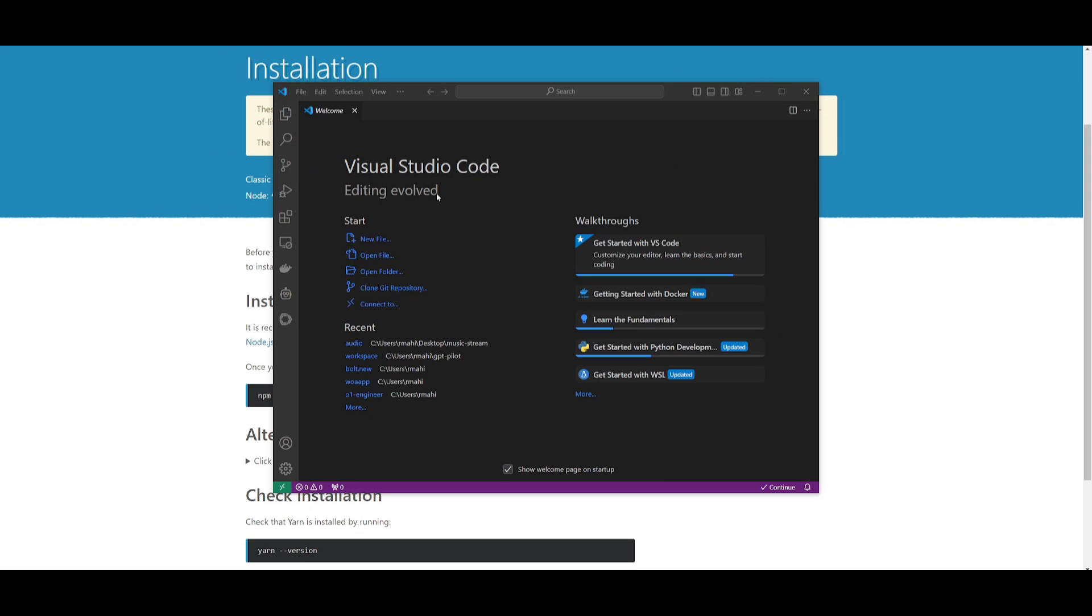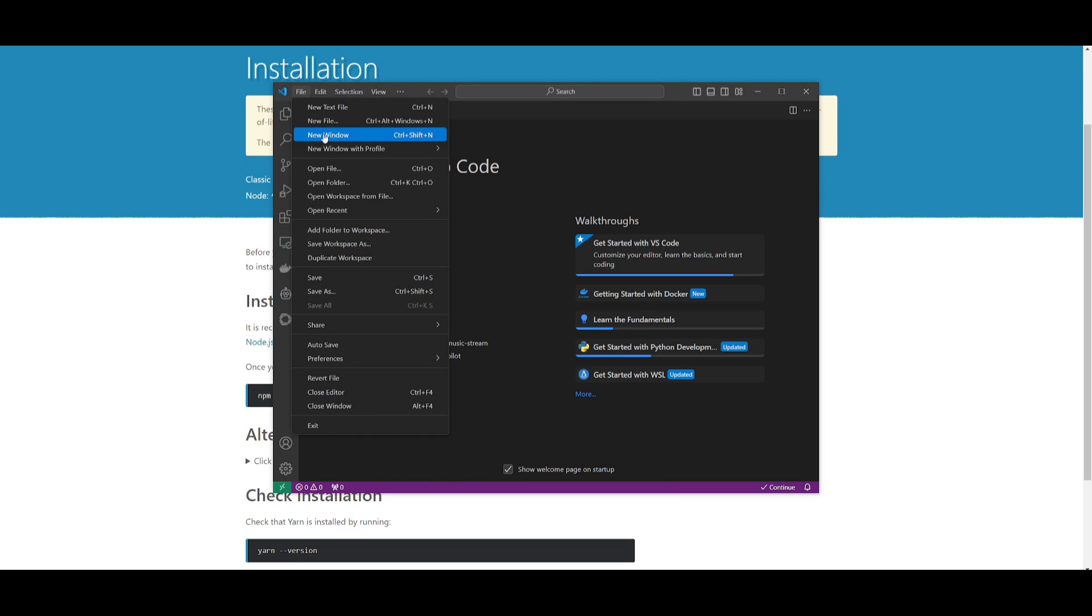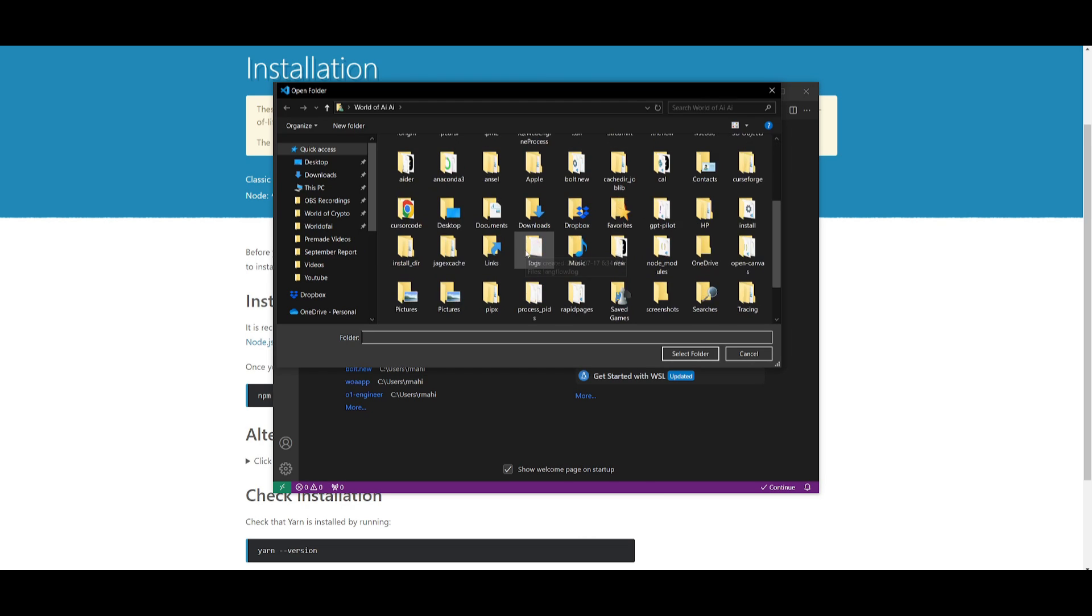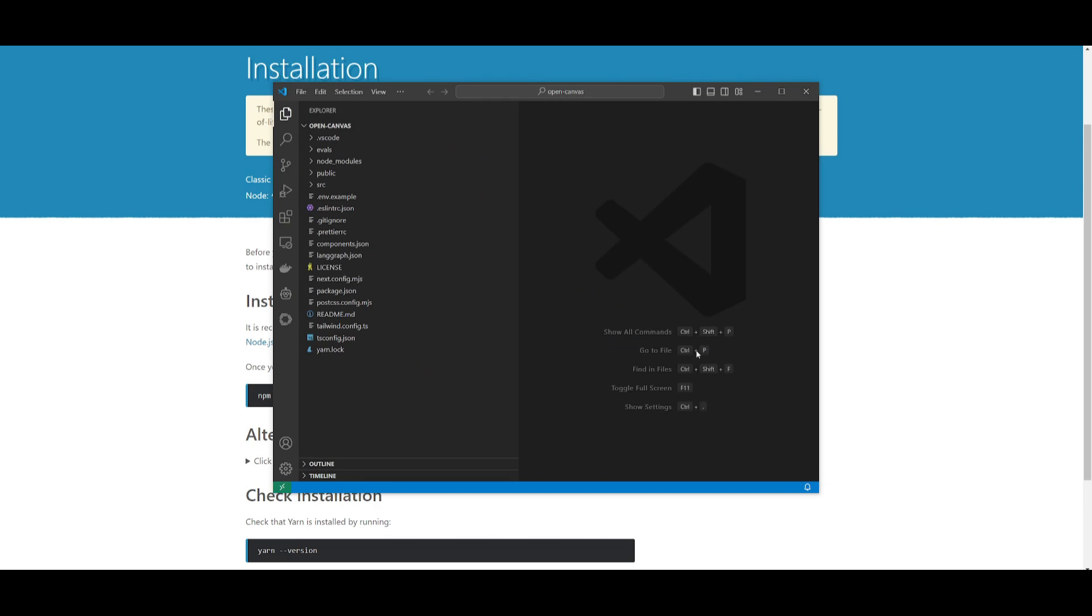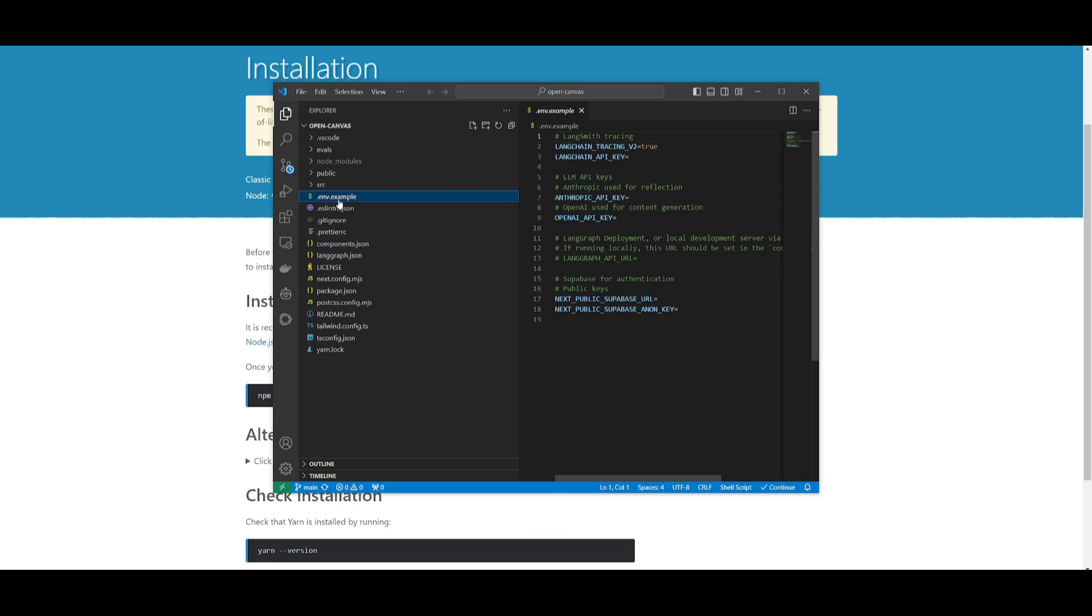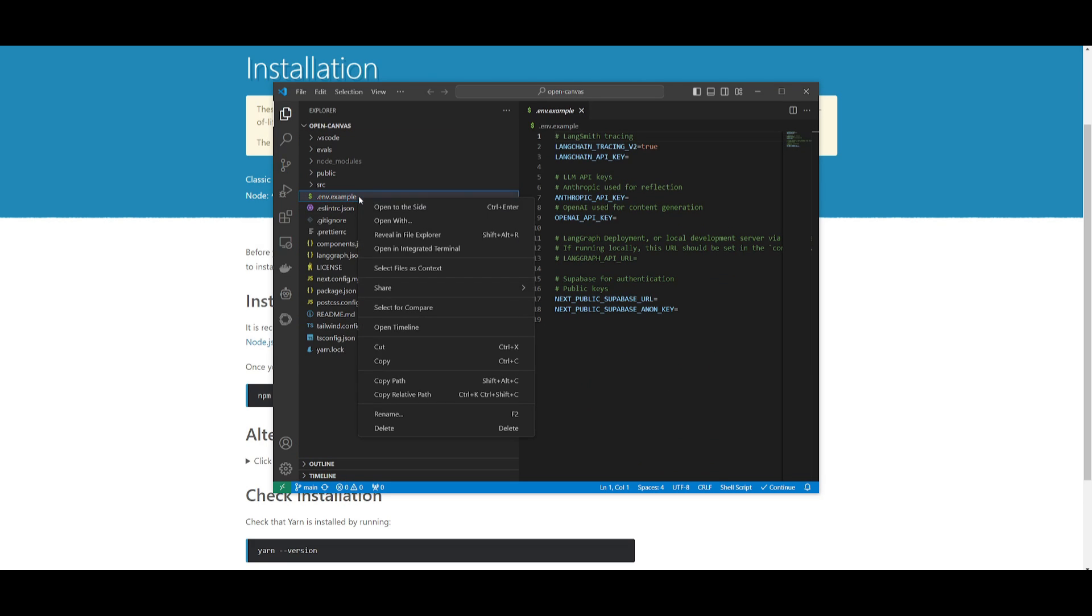Now what you can do is open up Visual Studio Code, which is your code editor, and open up the folder in which you just cloned. So find the OpenCanvas folder wherever you had cloned it, and simply open it up. Now this might take some time for me because I'm blind, but there we go. We have it opened up.